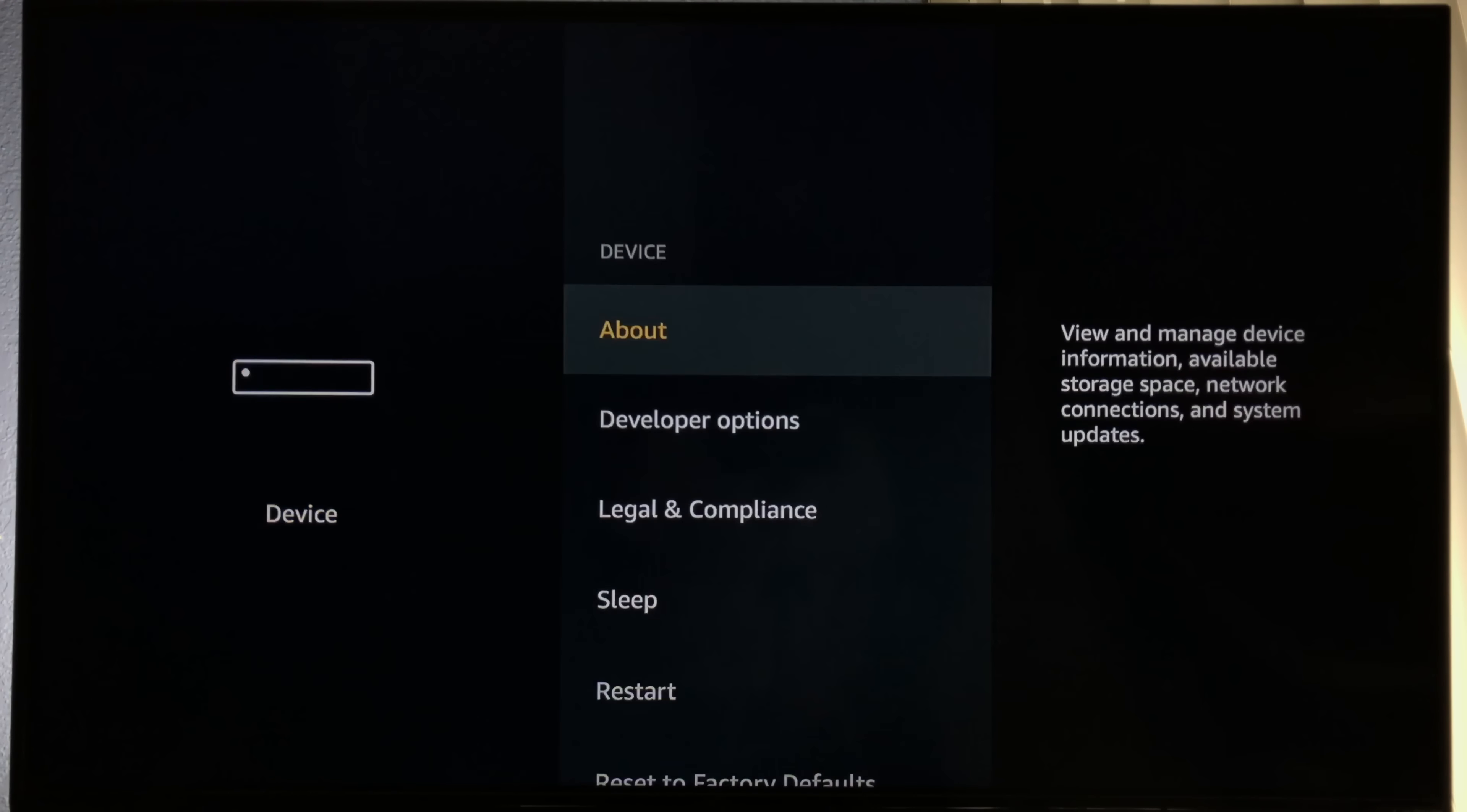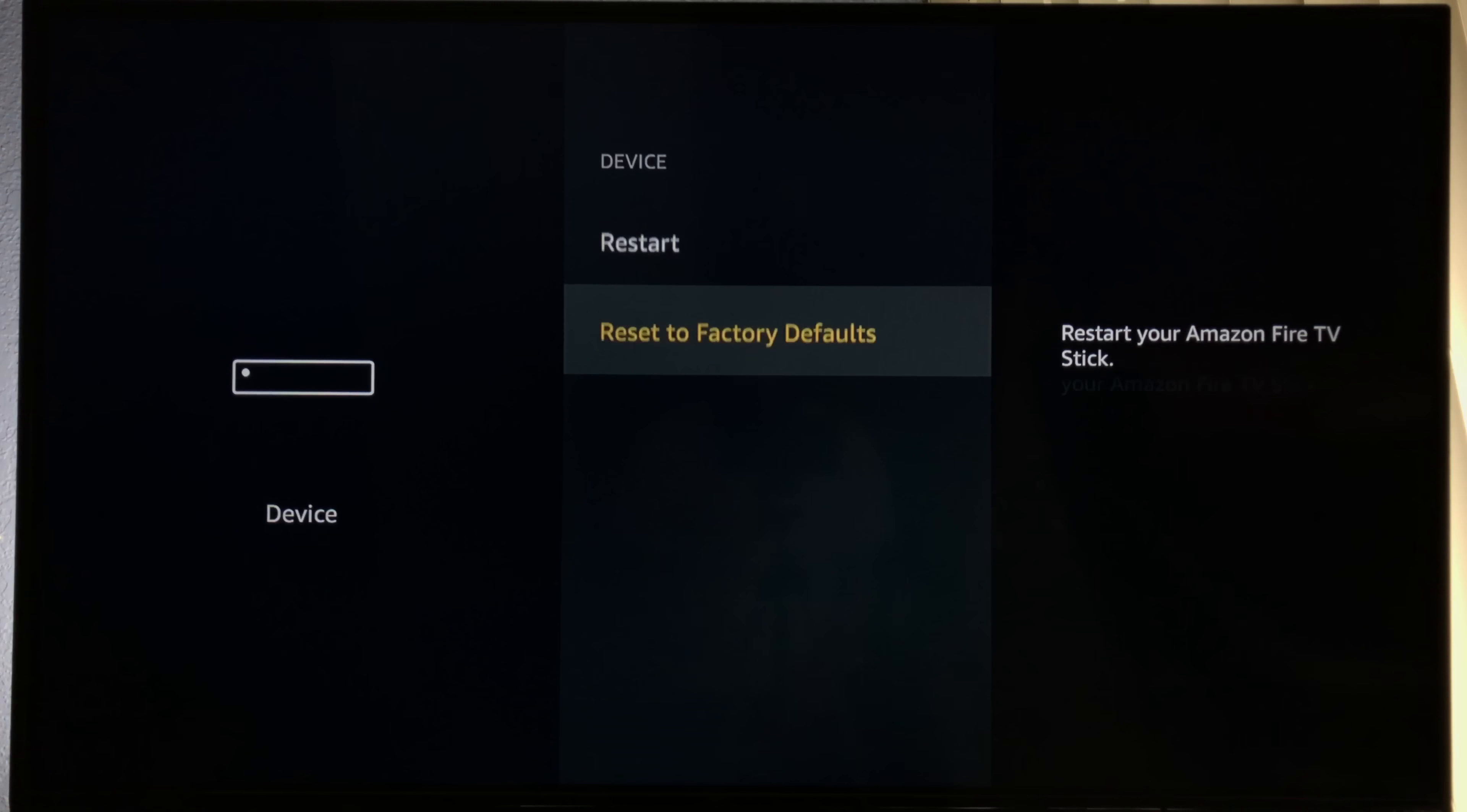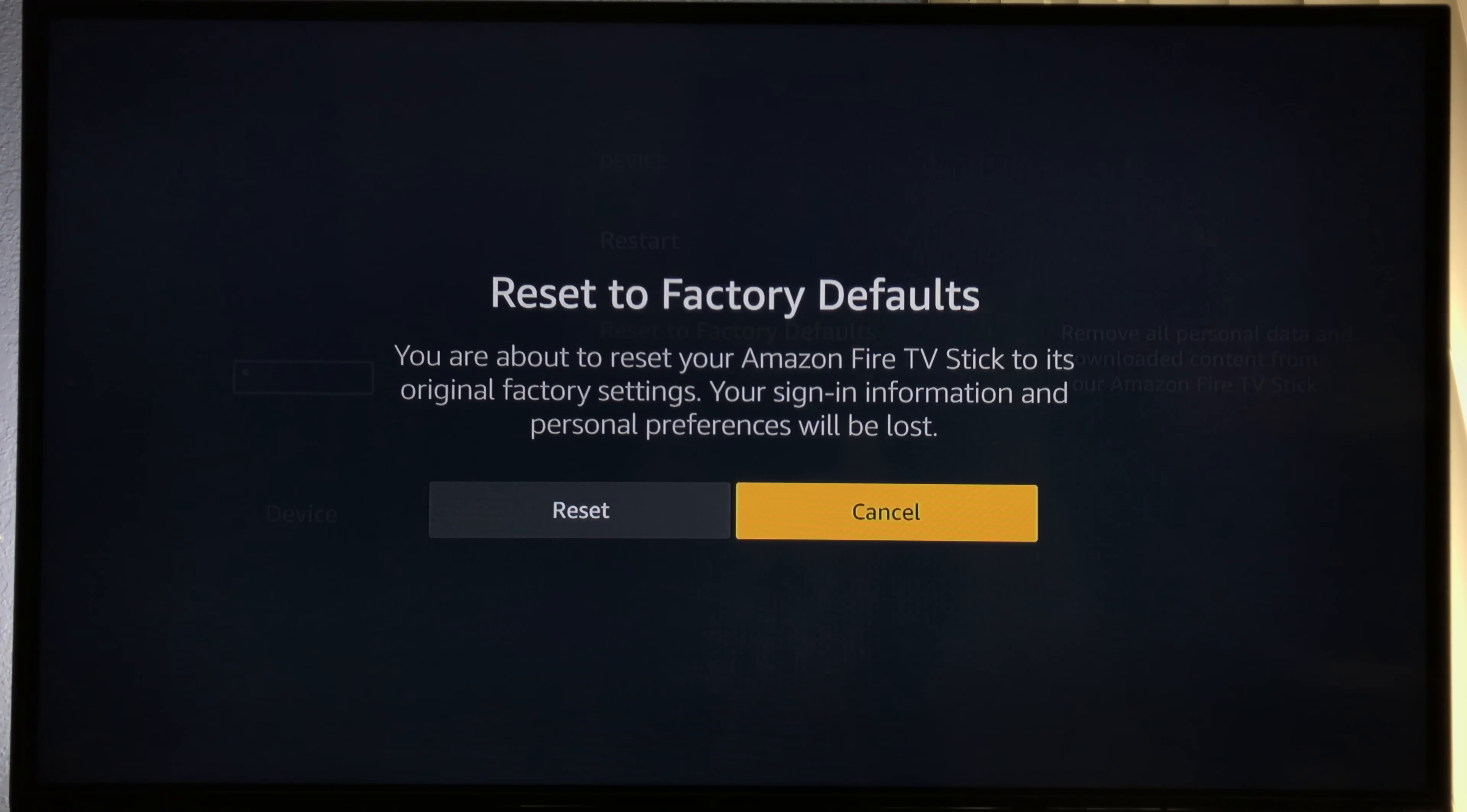Once you select device, move all the way down to the bottom. You should see reset to factory defaults.